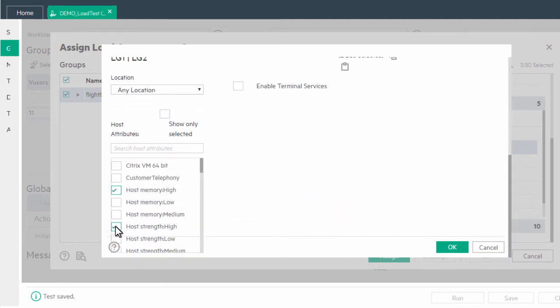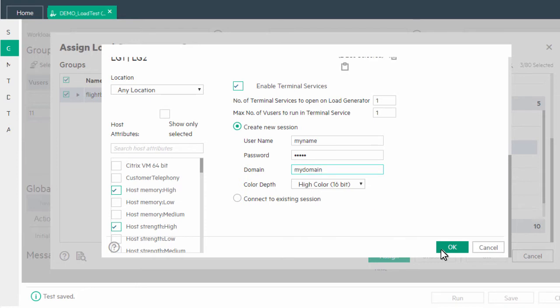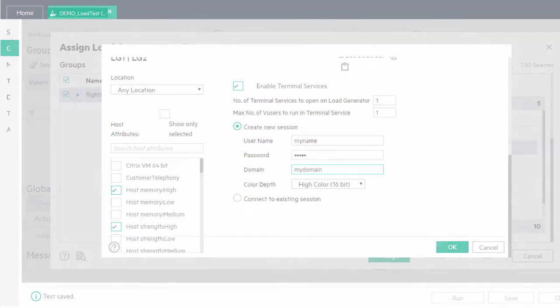We have also improved the terminal services workflow, making it easier to scale up a large number of VUsers and define sessions for multiple load generators.